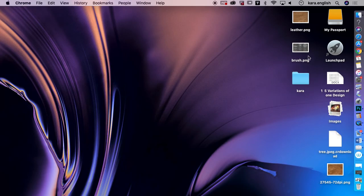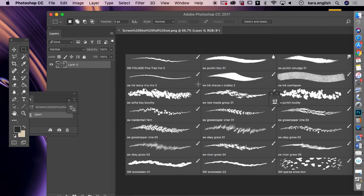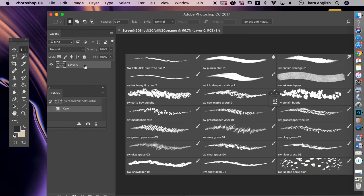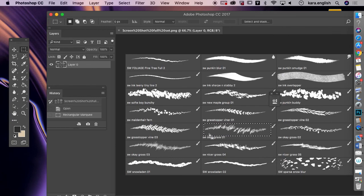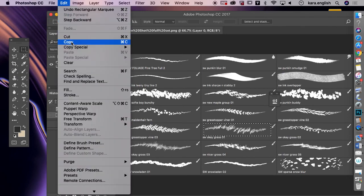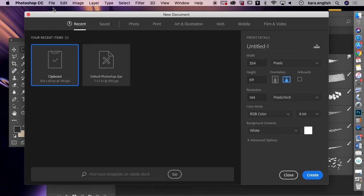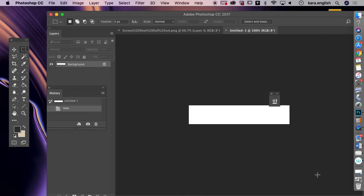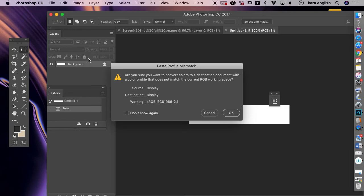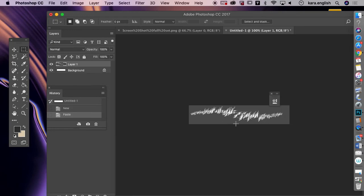I'll also show you how to make your own brushes. Here in Photoshop, you've got your image on layers. This one looks like grass. I'll use my marquee tool to select that grass, copy it, then go to New — that sets the document to the clipboard. Create it, then go to Edit and paste it in.